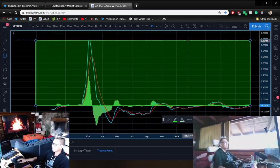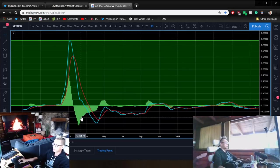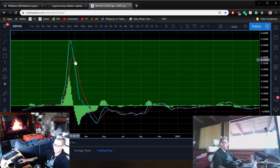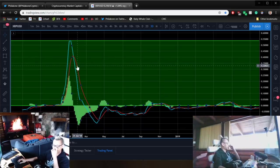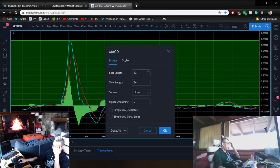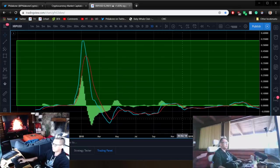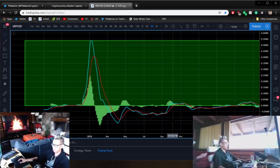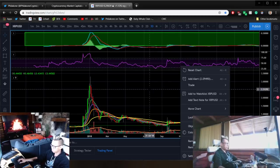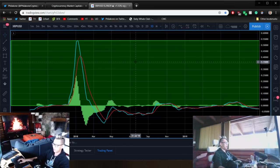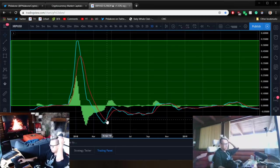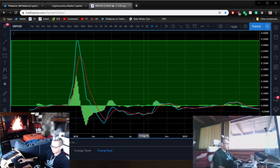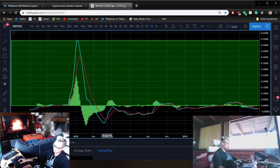For those that don't know, this is the MACD indicator, the Moving Average Convergence Divergence Indicator. On the MACD, it has three things on it. It has one, the histogram, and two, a moving average. Actually, two moving averages on there. It has a fast one, the 12, and the slow one, the 26.